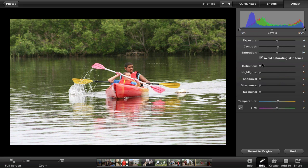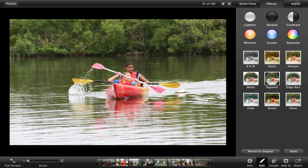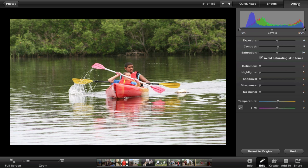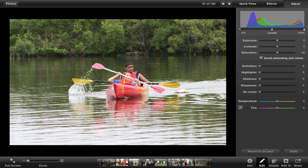The Adjust tab allows you to change the colors, highlights, definition, and many different things. Many of these settings will mess up your picture unless you really know what you're doing, so I recommend leaving them alone and using the Effects tab instead. The one I recommend using is Temperature — if a picture is too blue or too red/orange, drag it the opposite way and it can really improve a picture you thought was ruined. Don't forget, you can always revert to the original.